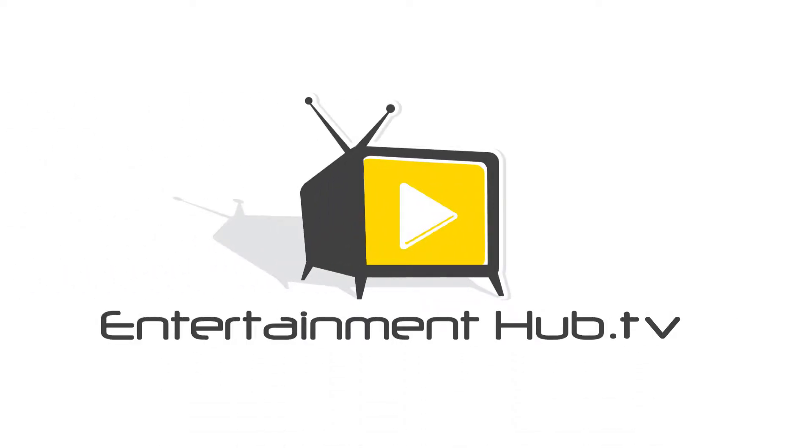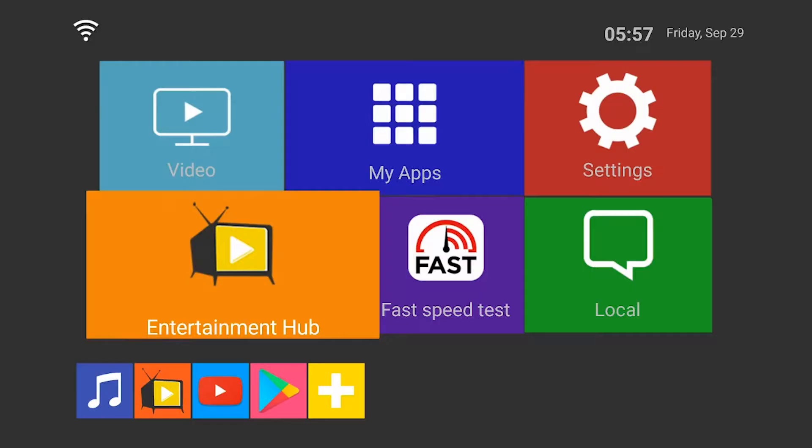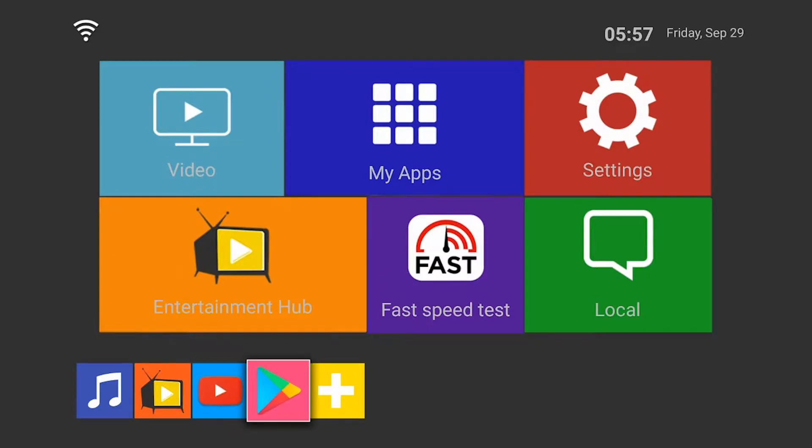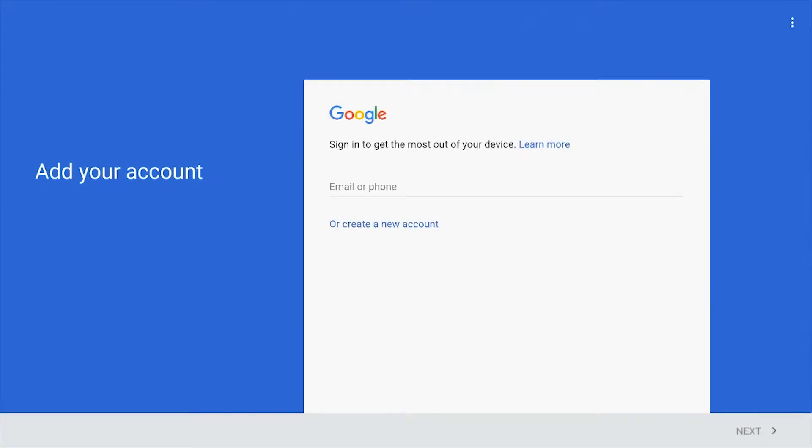In this video I'll show you how to install apps on entertainment hub. From the home screen go down to the Google Play button. If you do not have an account you can go to create an account.